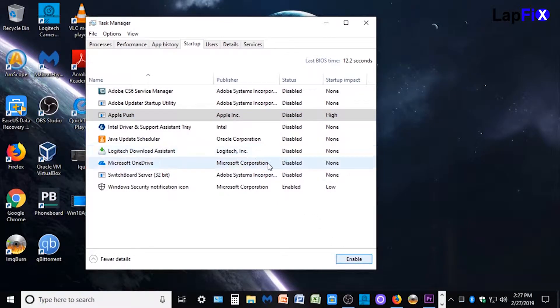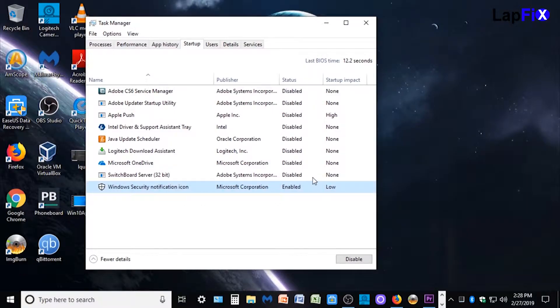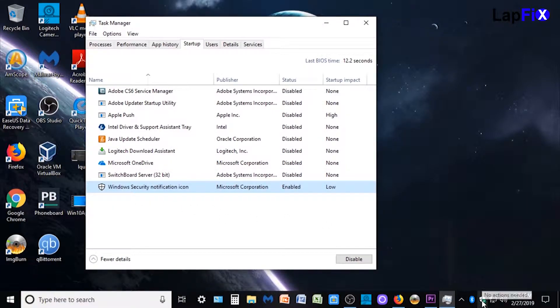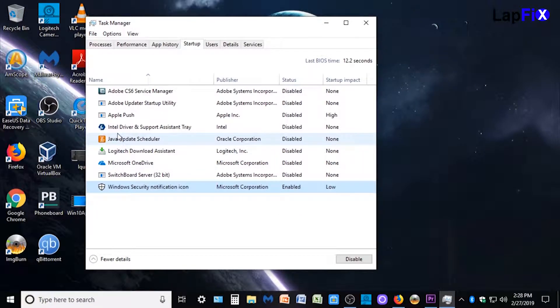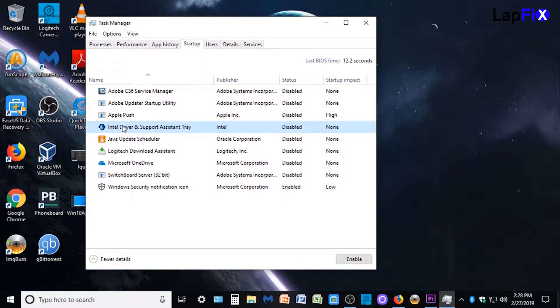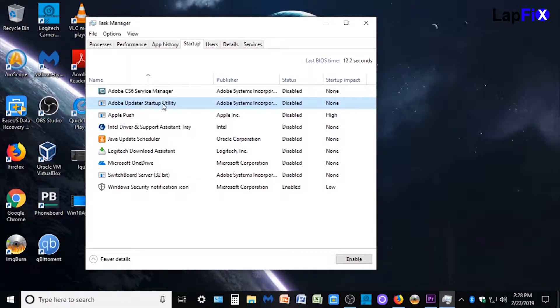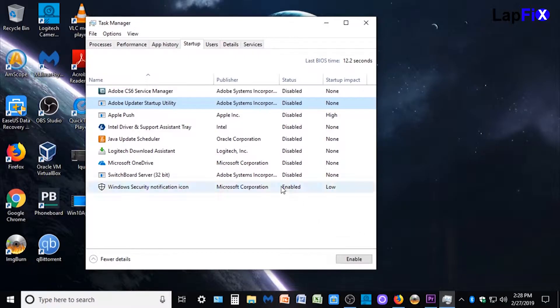So we can hit disable there. And I personally like the Windows Security notification. I like seeing that at boot. I would turn that on anyway. But the rest of the stuff, like Intel driver support, we don't need. OneDrive, we don't really need. Switchboard, we don't really need. Switching for Adobe, whenever I need to use it, I'll boot that up. But this will help make it quite a bit faster.